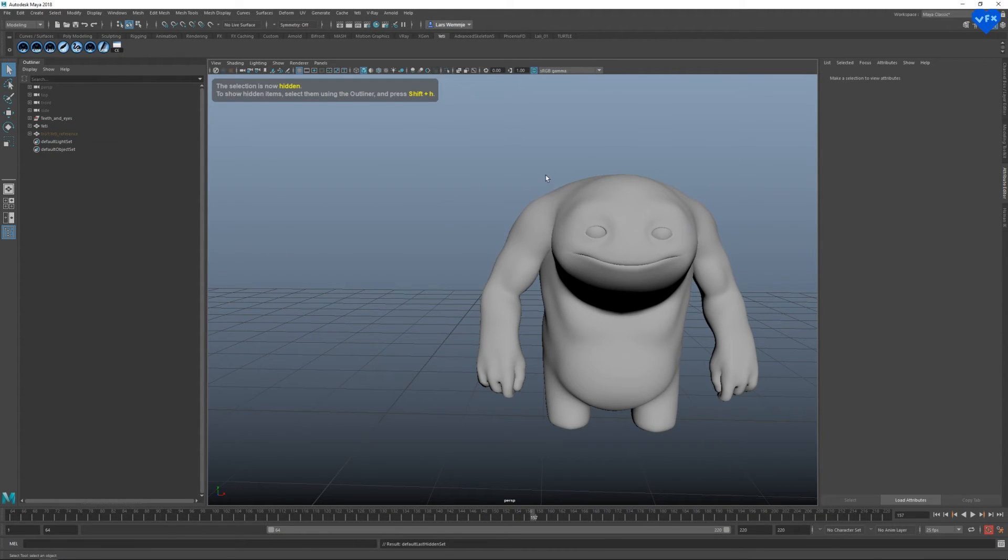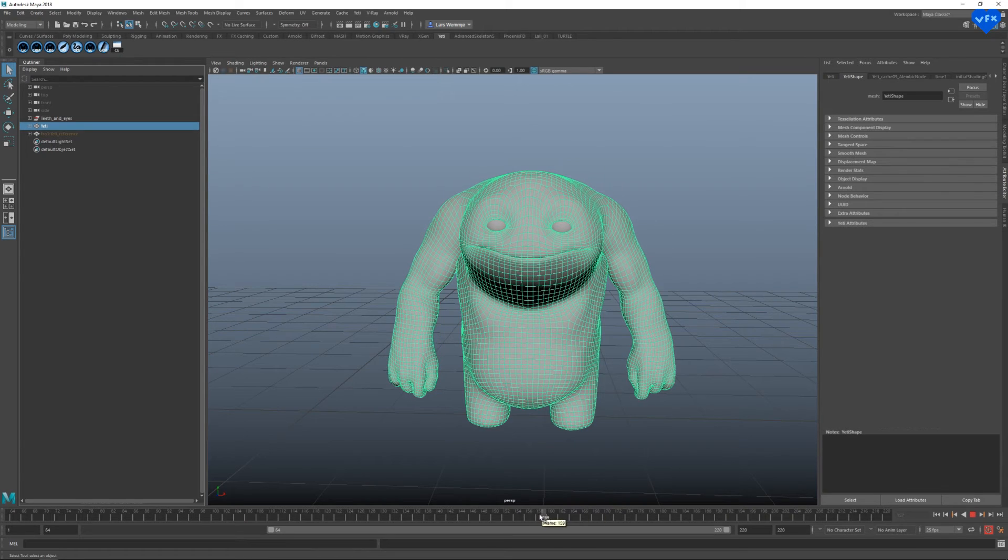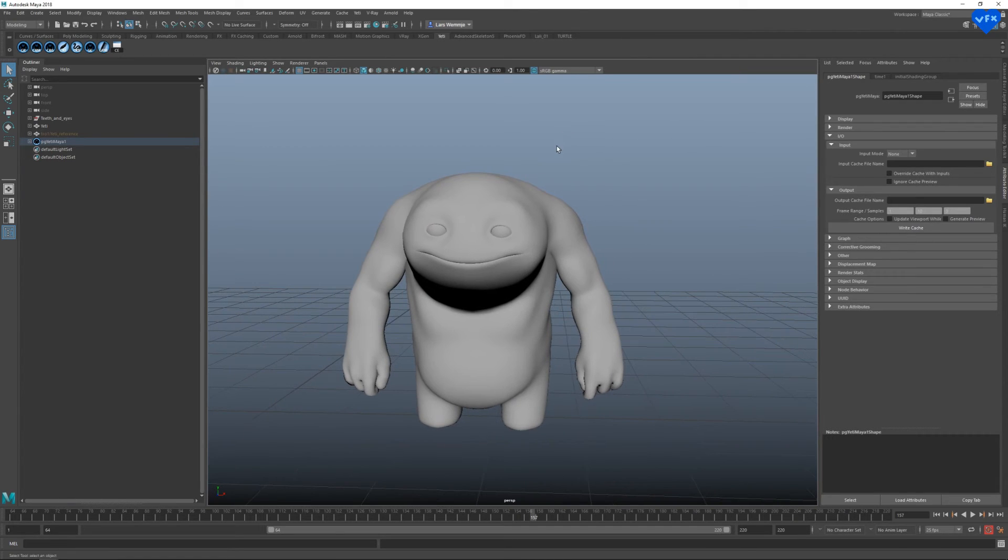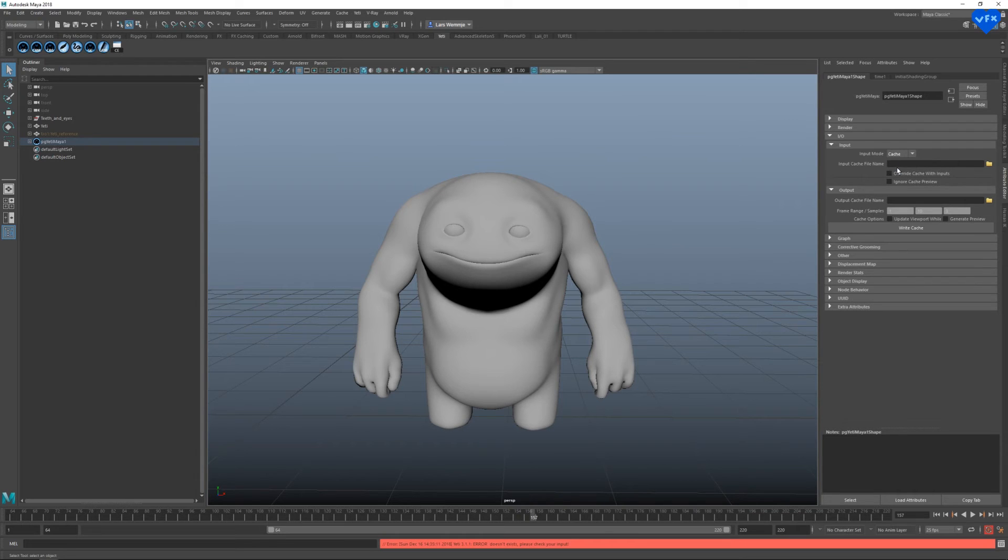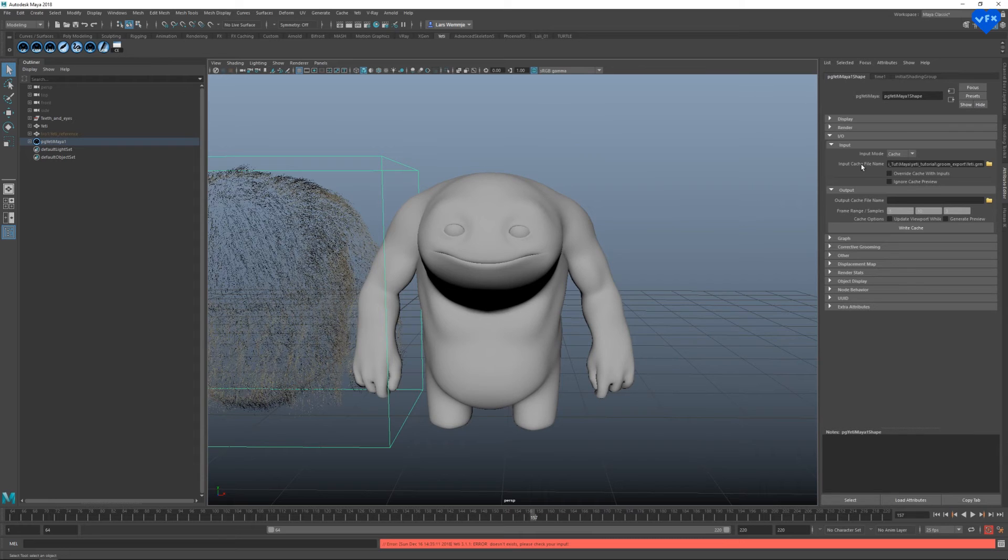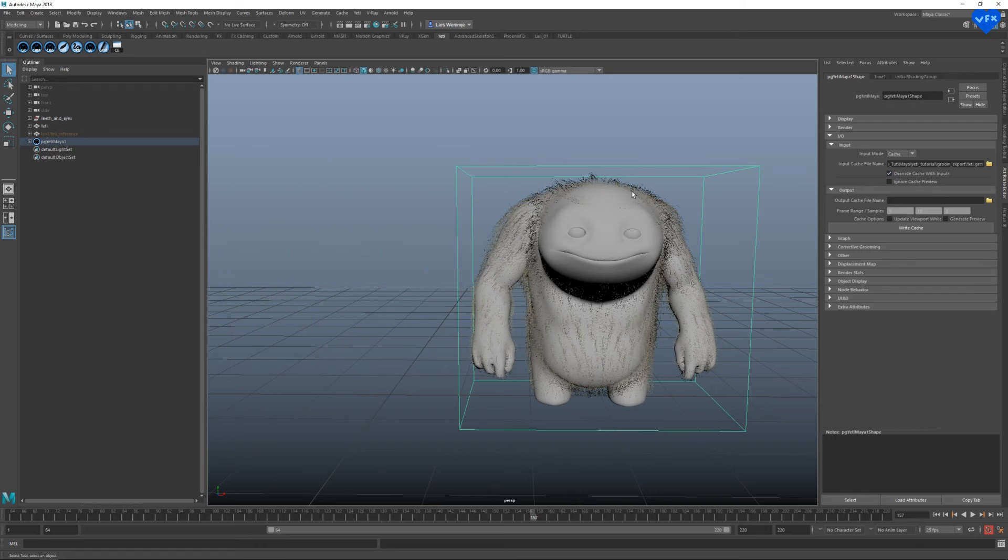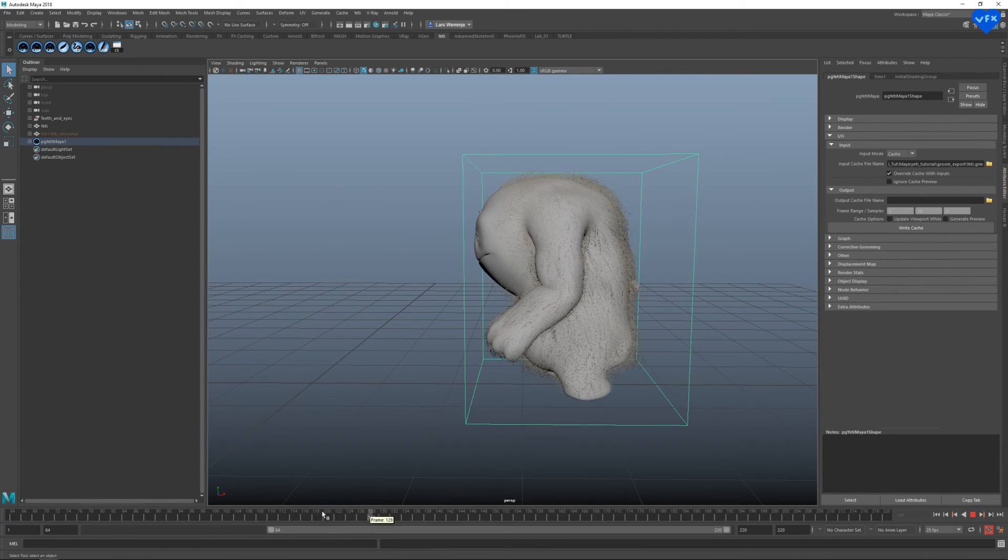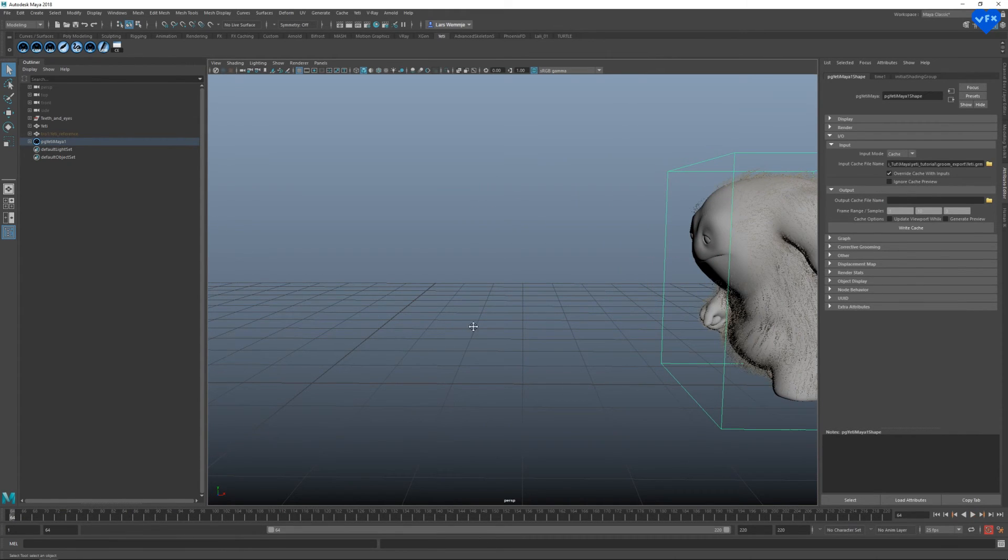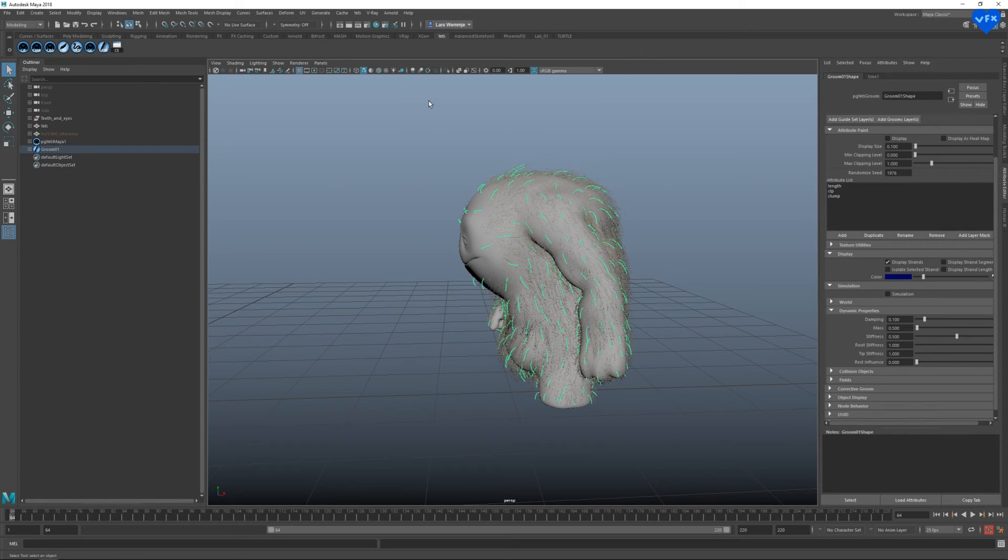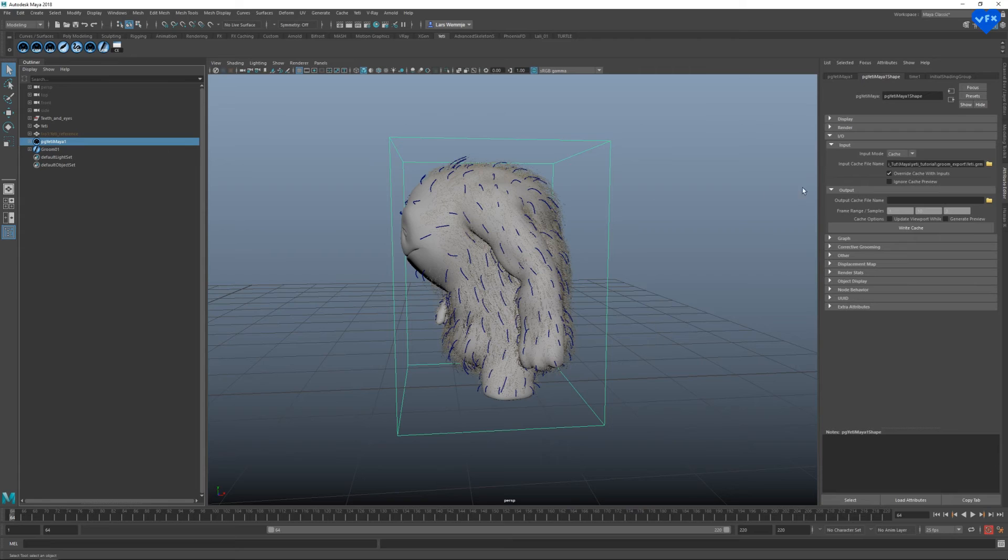Now we have to continue by selecting our animated geo, creating a yeti node on the mesh as we have done before, switching the yeti node's input mode to cache, importing our groom where it says input cache file name and clicking on override cache with inputs. Now let's go to the first frame of our animation and check if our hair is moving along with our animated character. Select the yeti node and in the upper yeti menu we have to click on import groom from selected yeti node. Now let's select our yeti node and set our input mode back to none. Disable override cache with inputs.